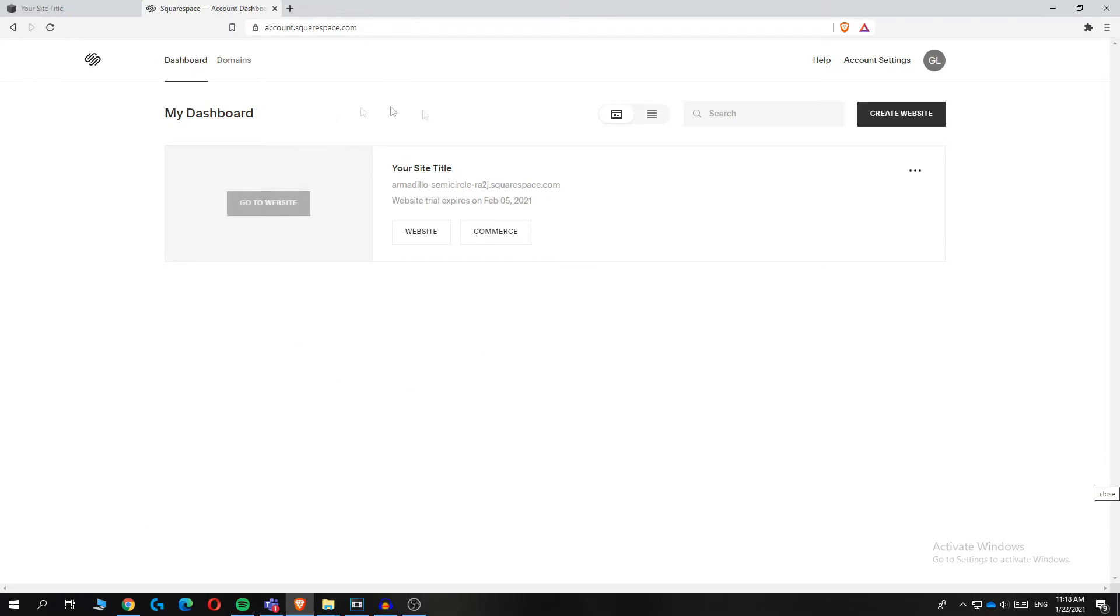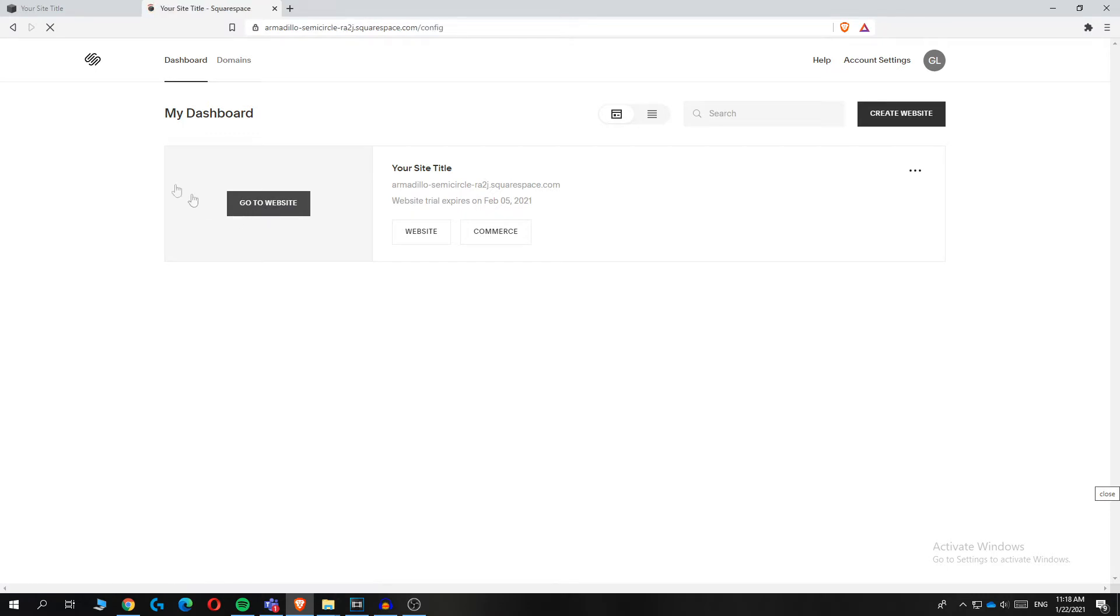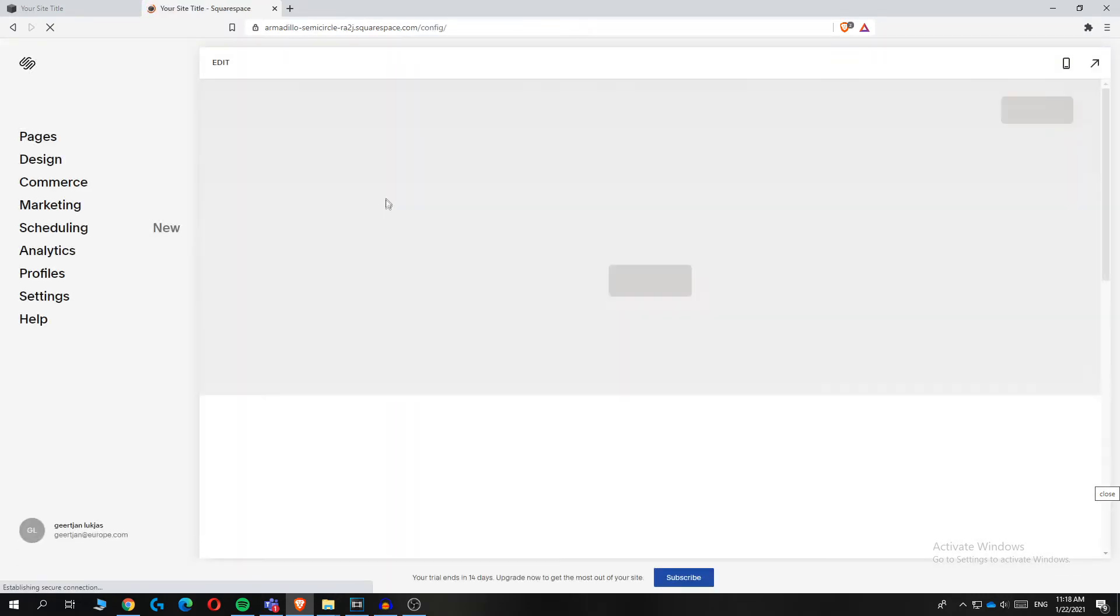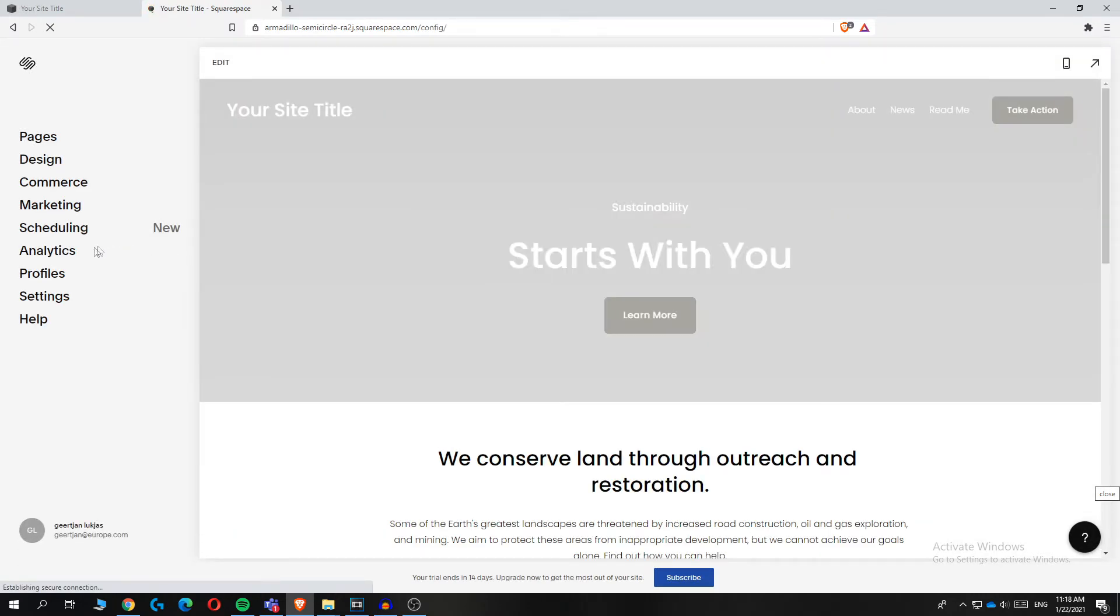As you can see, here I have a test website I'm going to show you how to do it with. So hit go to website first, and this will bring you over to the editing page of the website.